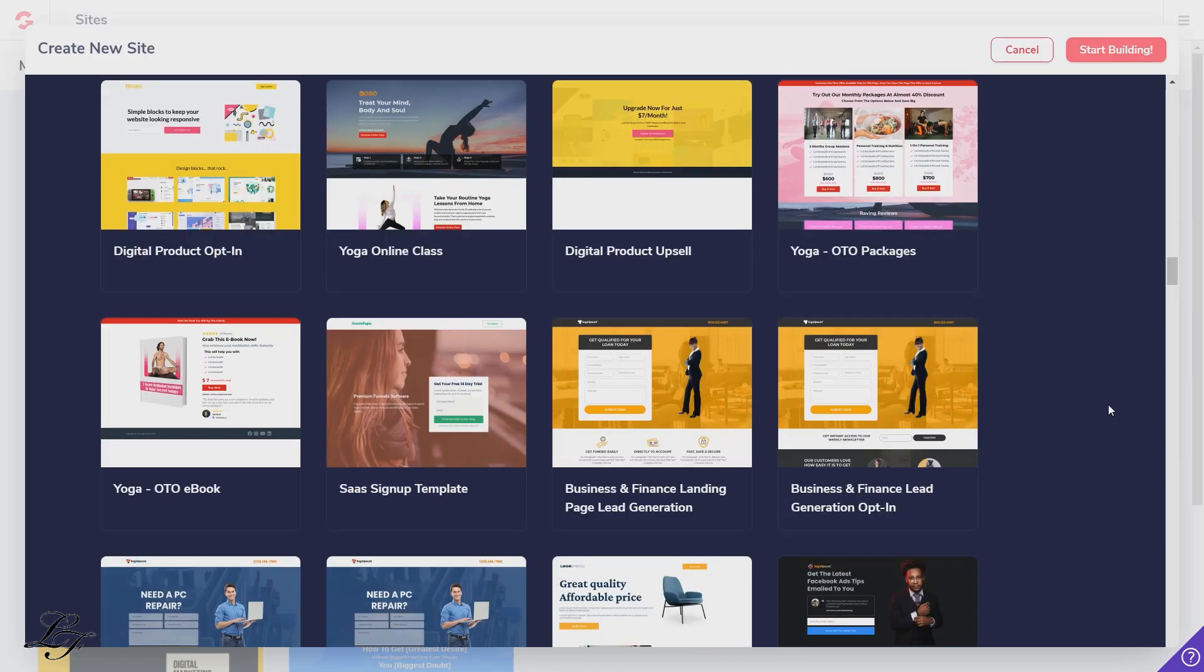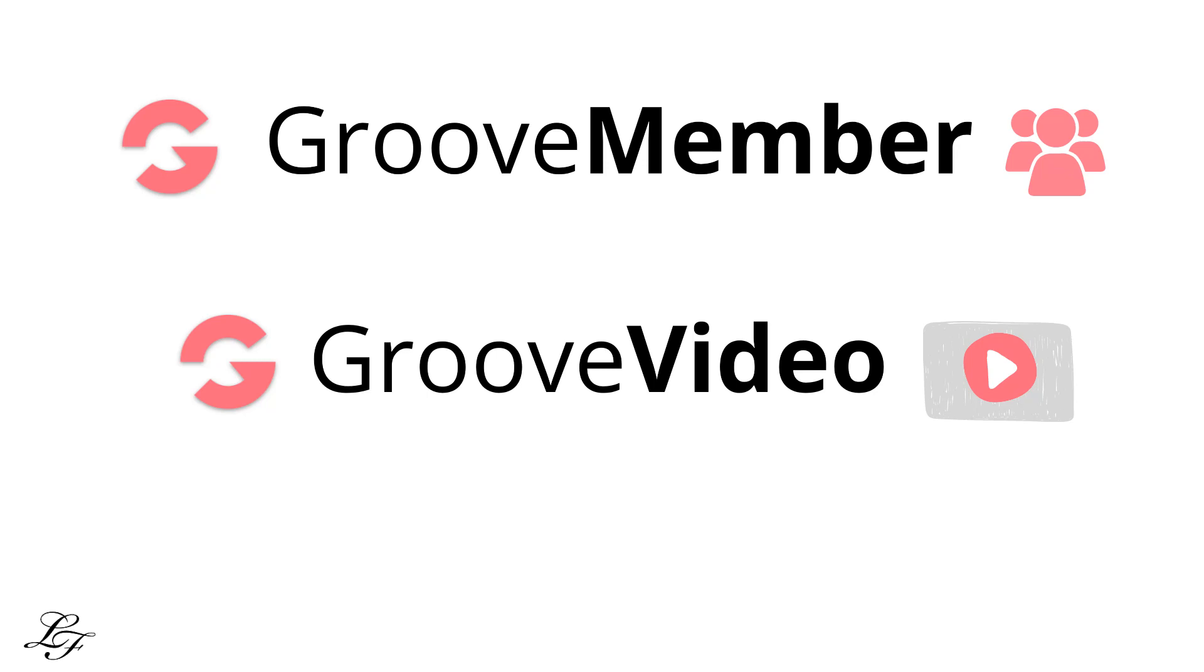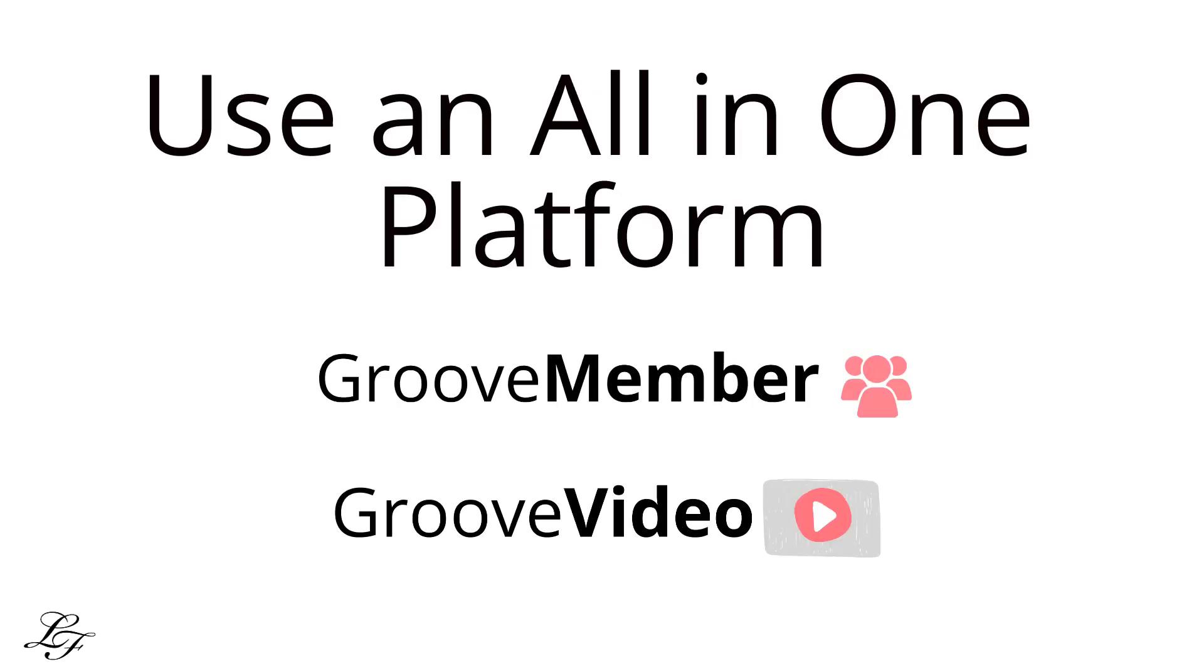As a beginner or even an advanced user, you might be trying to create a website, add a membership module and link to a separate video hosting like Amazon S3 or other products like Wistia which could cost you more in terms of time and money. However, instead of using a separate website only for your online classes, use a service like Groove Video to host the content and make it available for membership access using Groove Member. All in one easy to use and integrated platform under Groove Funnels. For a quick review of the Groove Funnels check out this video.